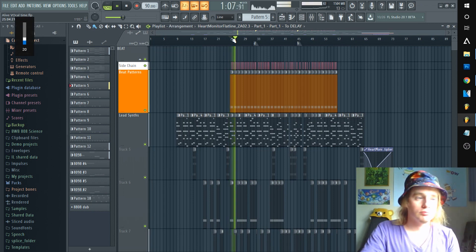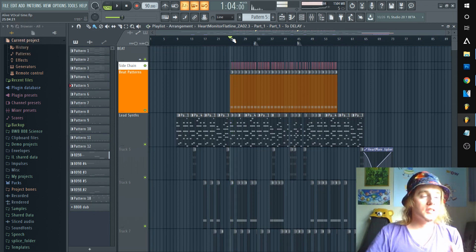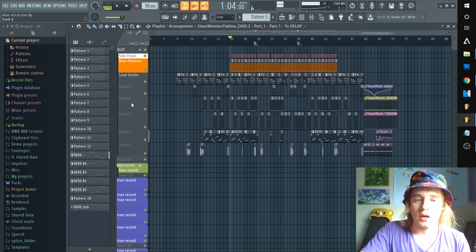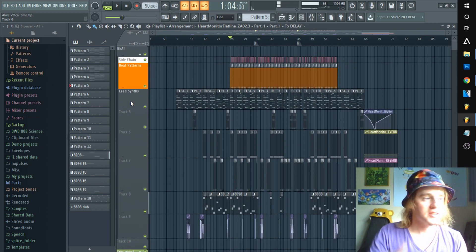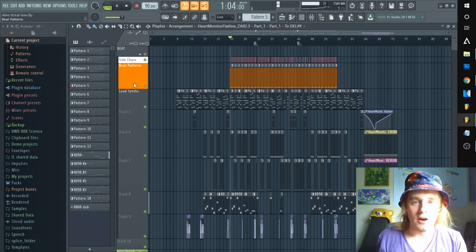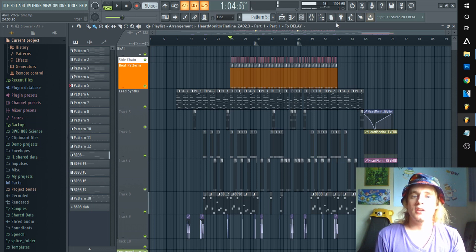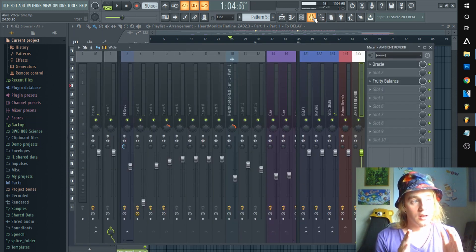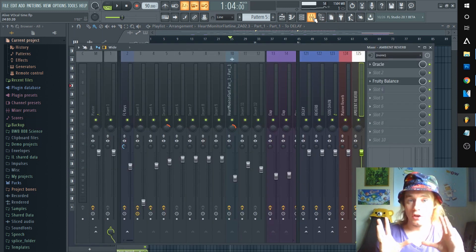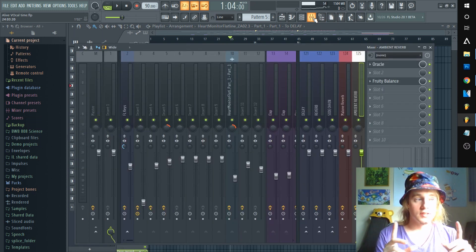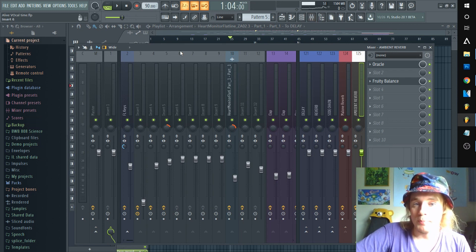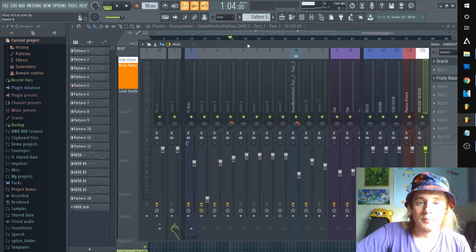Say you want to export your stems to mix them down separately, save processing power, or send them off to someone. The biggest thing when exporting your stems from FL Studio is going to be how your mixer looks.